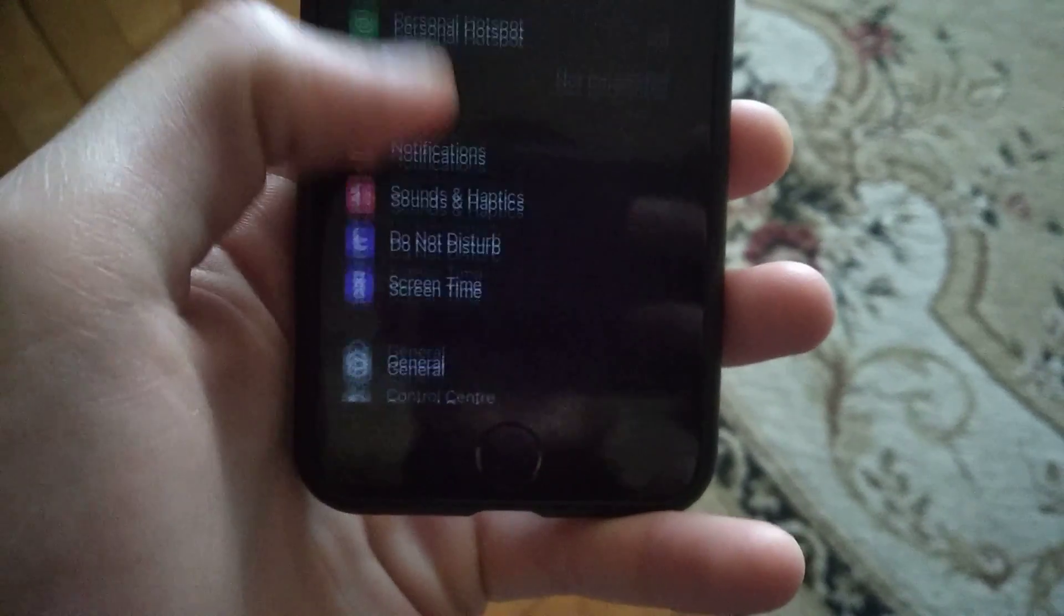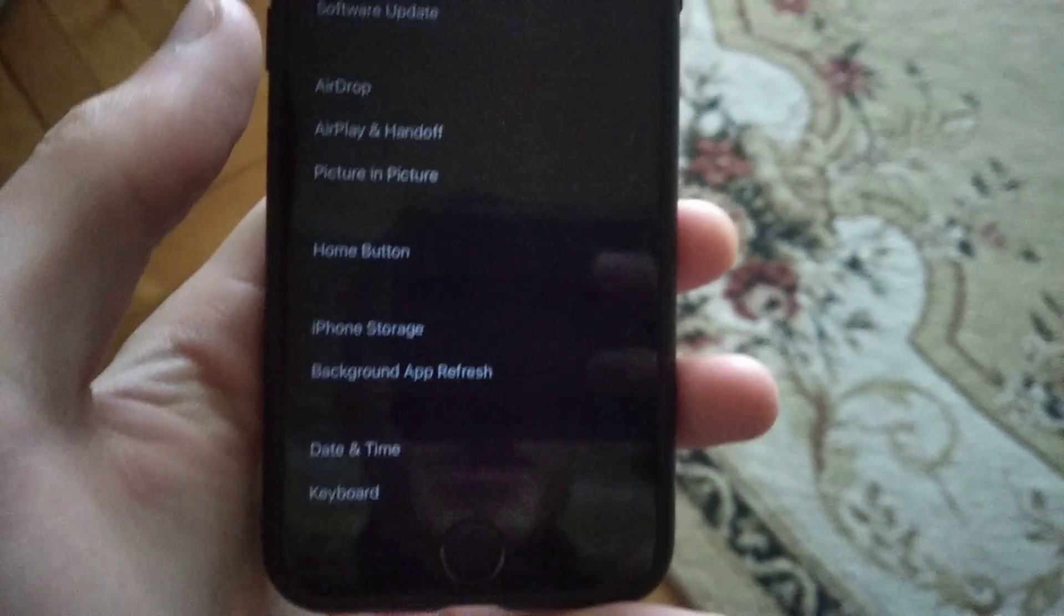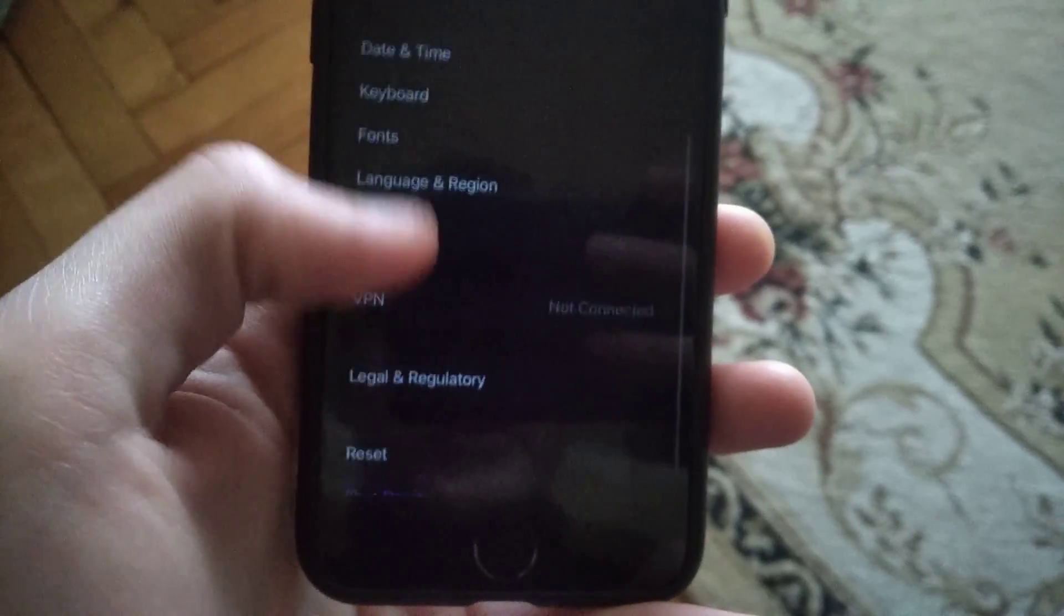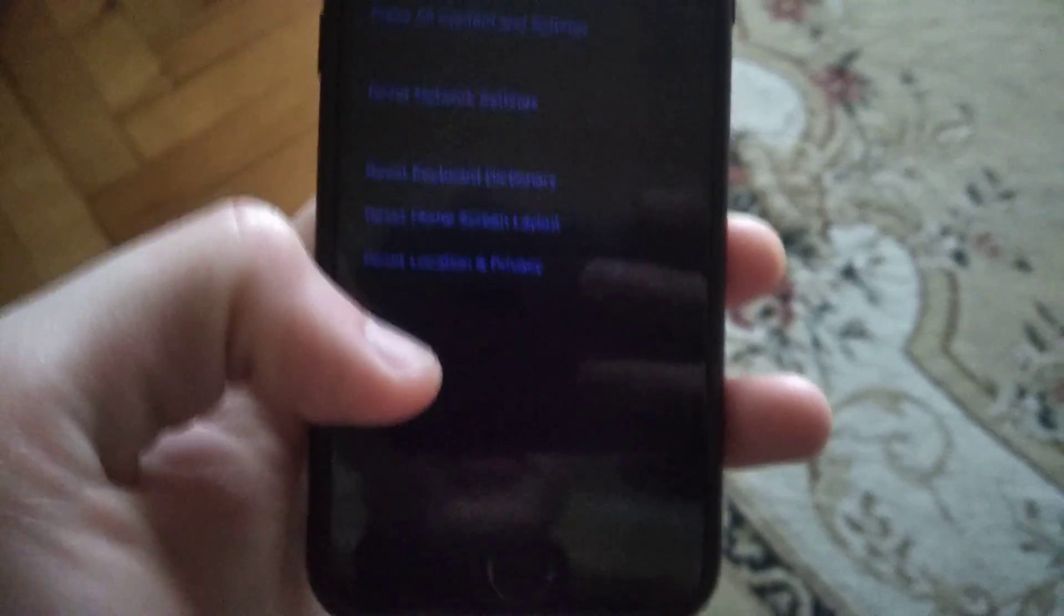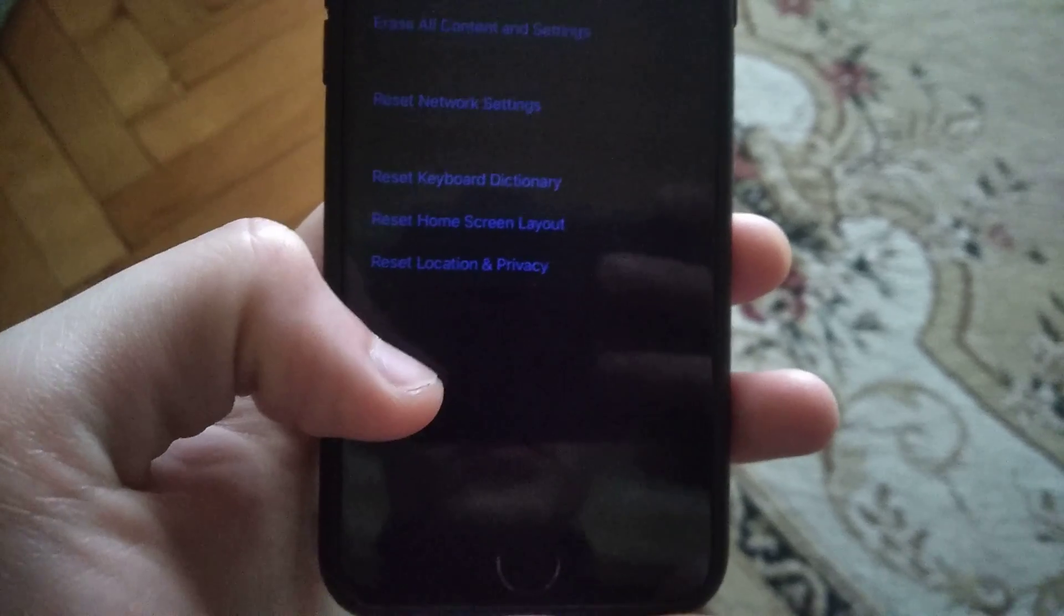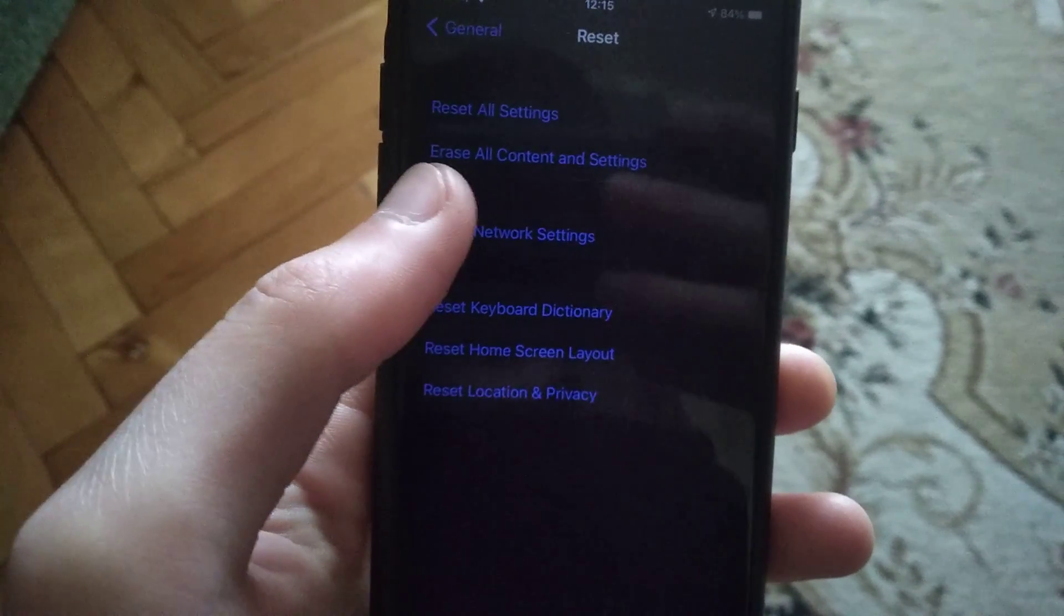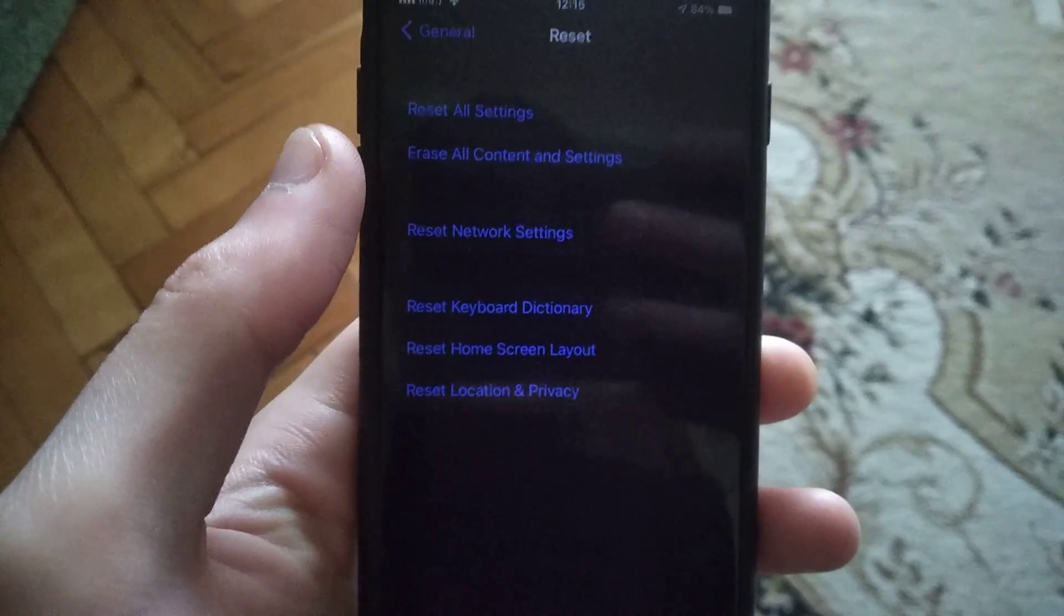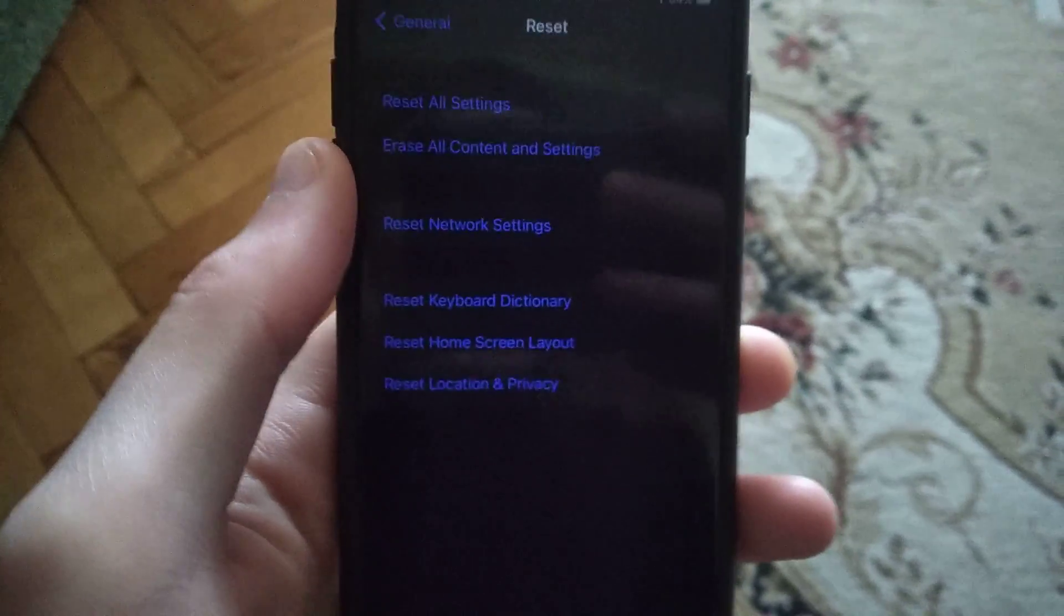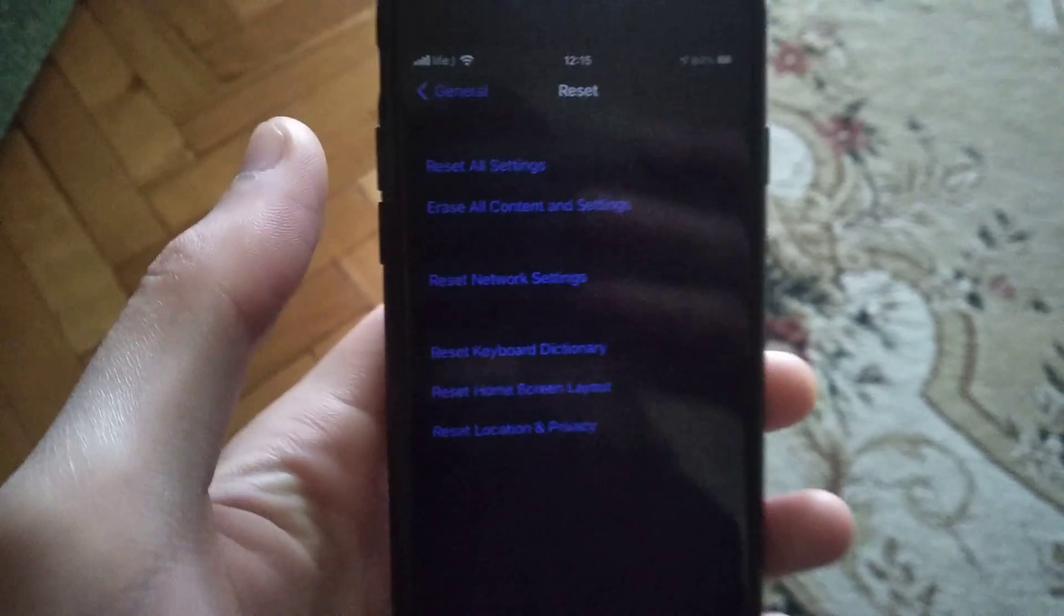In the Settings, you need to find General, and in General you need to find Reset. Here you will see Reset Network Settings, so just tap here and submit resetting network settings. I hope it helps you.